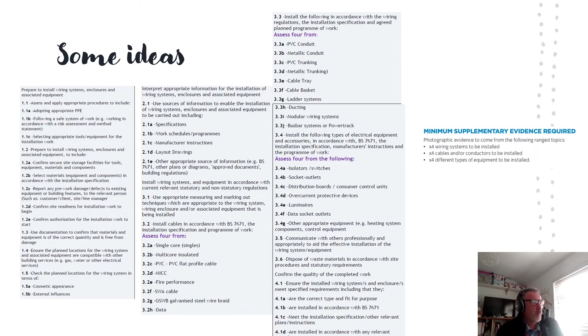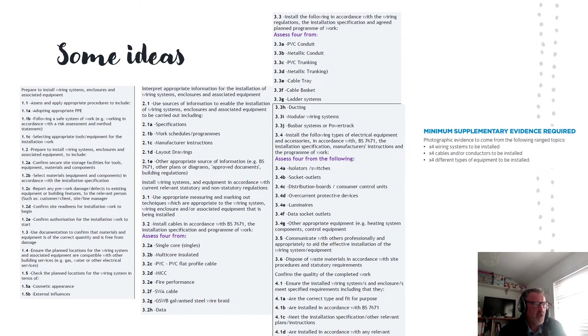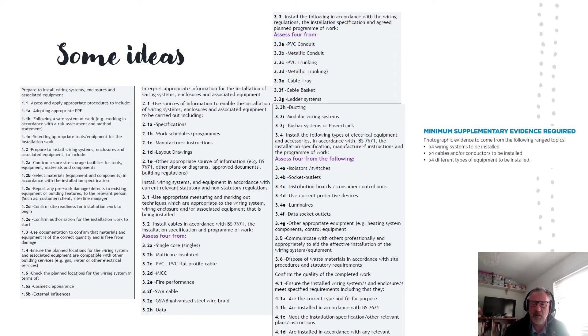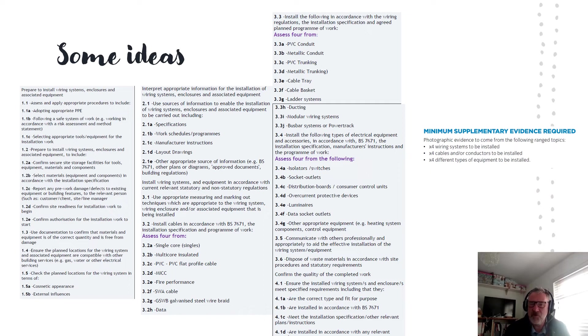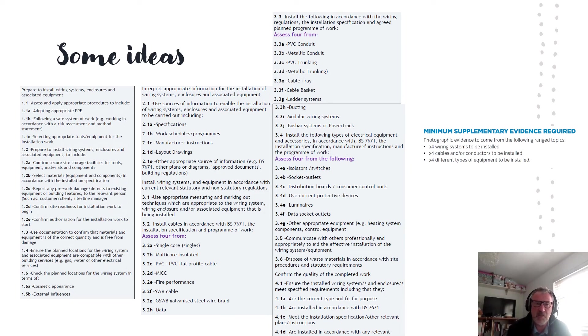We move on to 3.5, how you communicate with others professionally and appropriately to aid the effective installation. You'll be working probably with colleagues so we will be communicating. Just say you worked with your colleague and communicated with them regularly to aid the installation. It might be that you had to communicate with other trades but we do so in a professional way because that's the standard expected of apprentices.